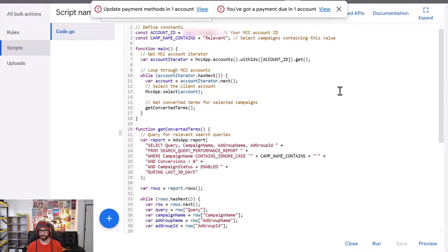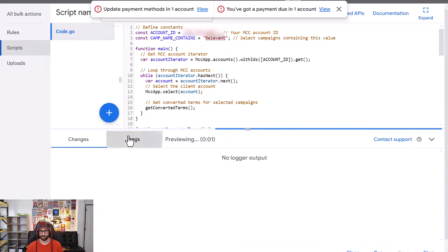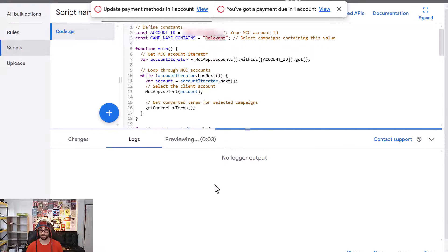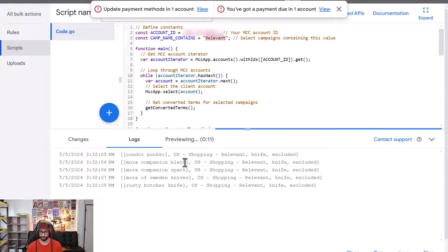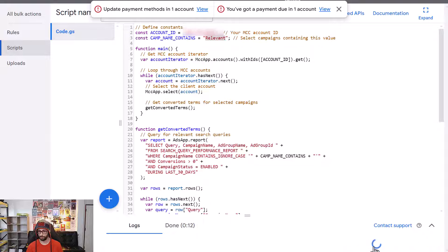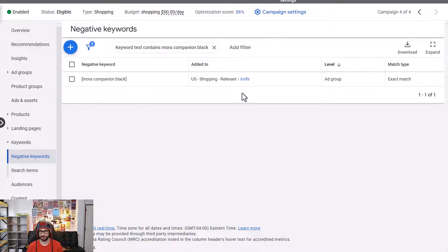This is the script for excluding converting search terms — you don't need to change anything unless you've named your campaign something other than 'relevant', in which case update the campaign name in the script. When we preview, we can see the search term we just removed appearing in the log. Running it properly confirms the search term is excluded at the ad group level as intended.